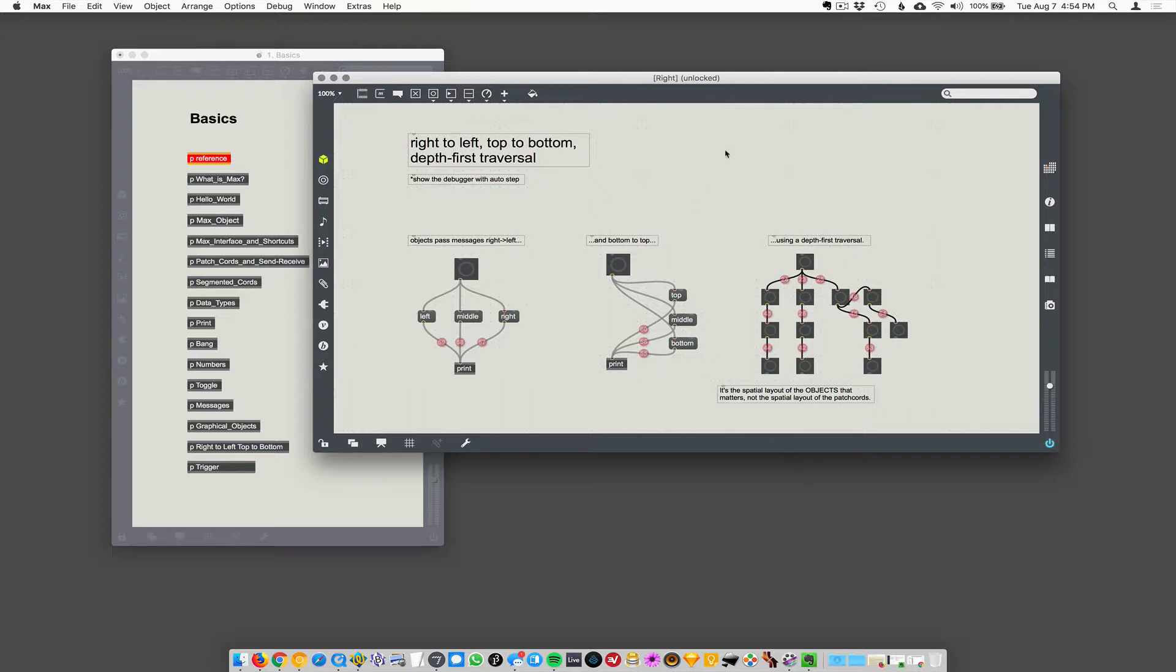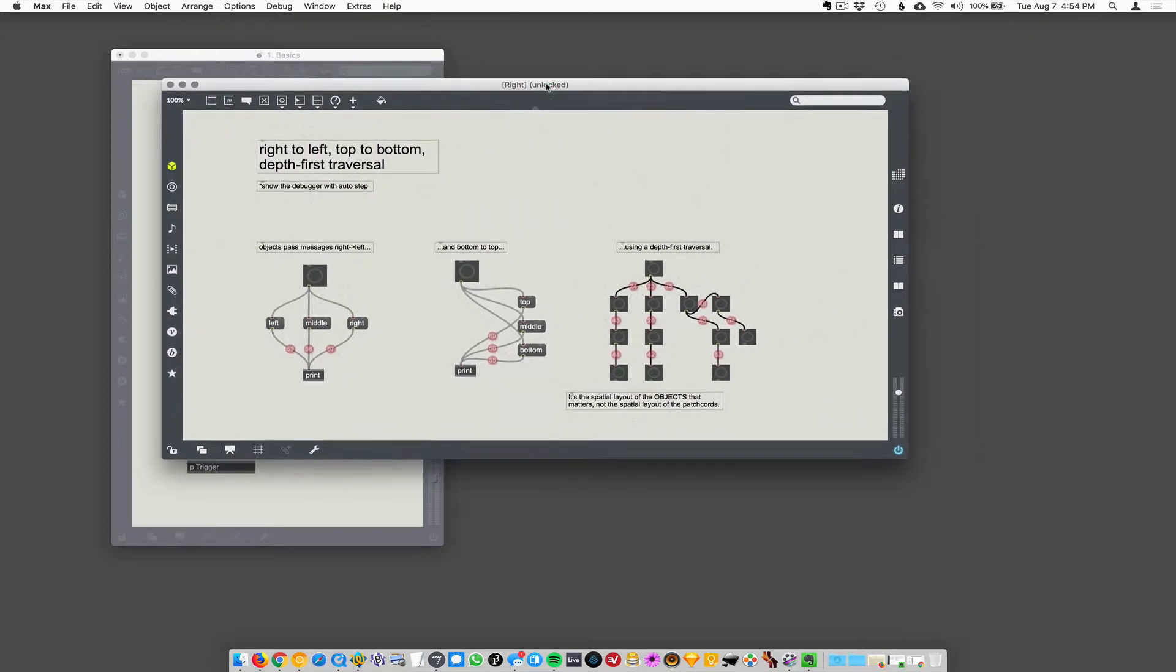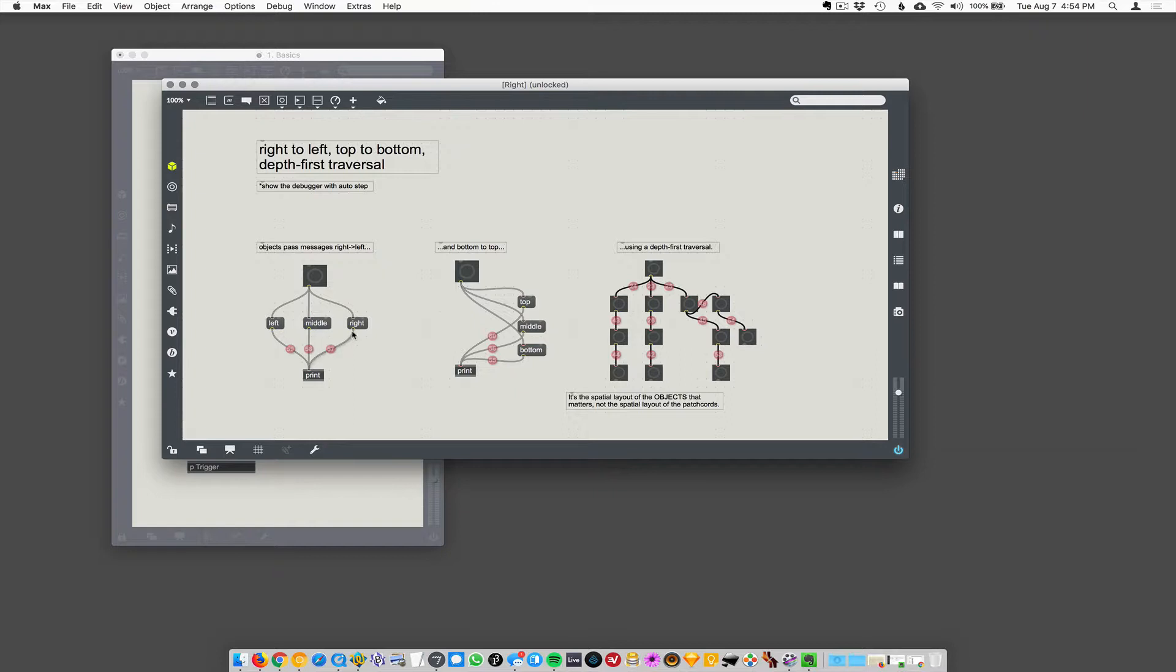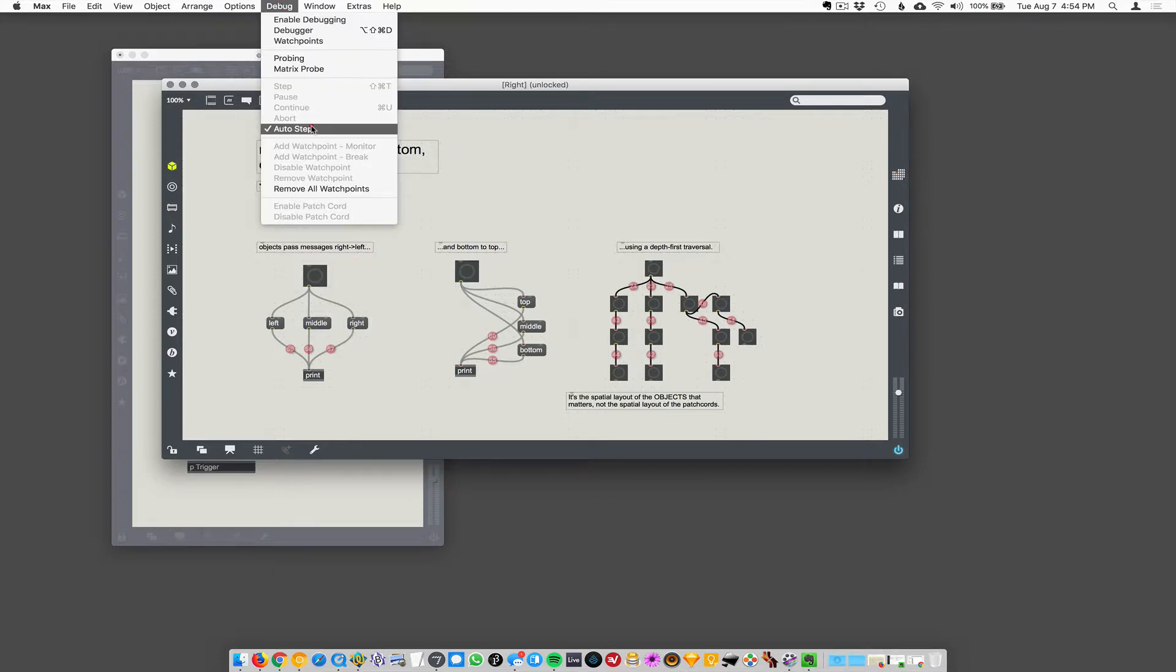Okay, so I've got this print object here connected to... so a button is connected to three messages: left, middle, and right. And when I click on this button, first let's turn off... why is it on? Okay.